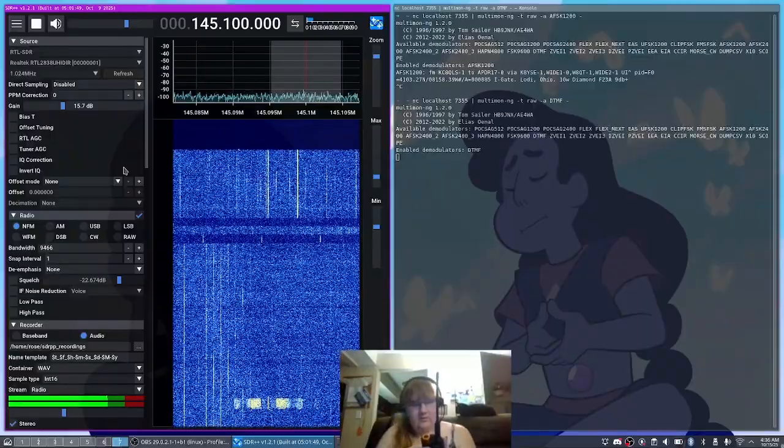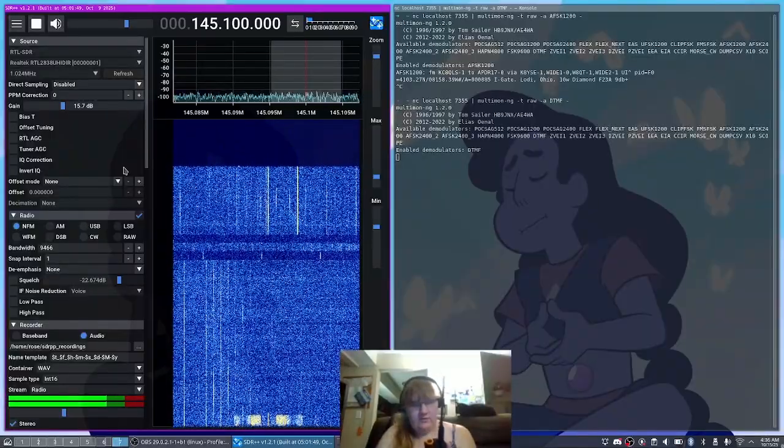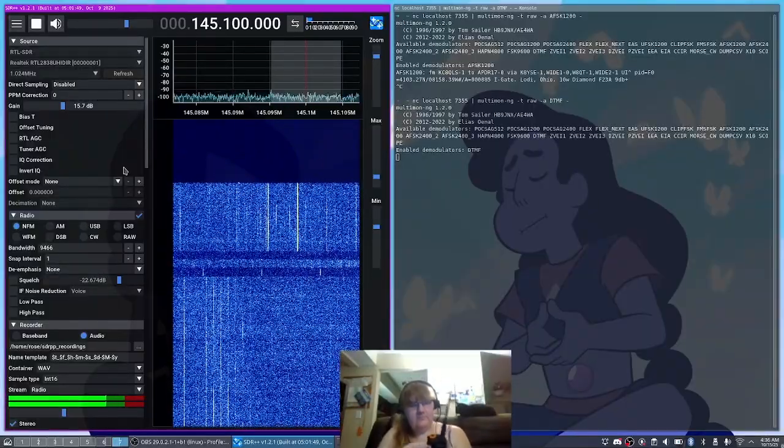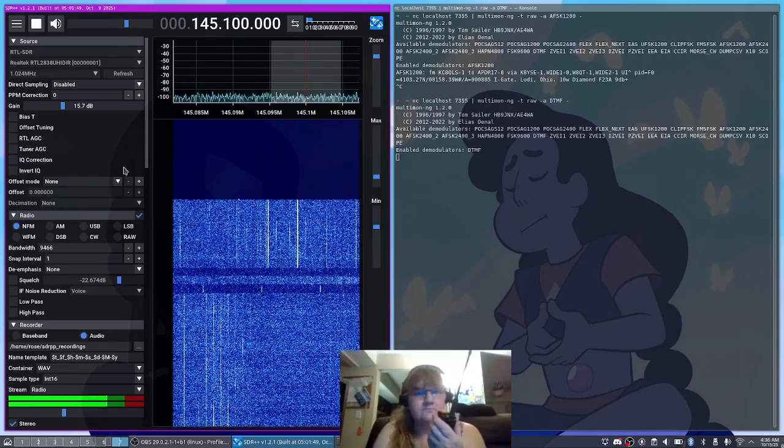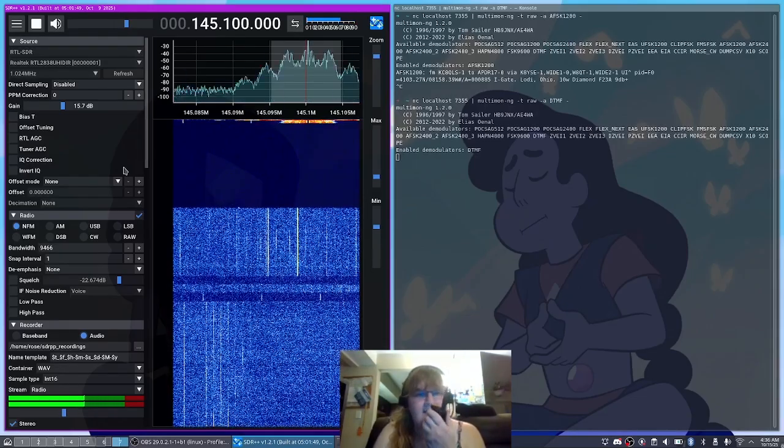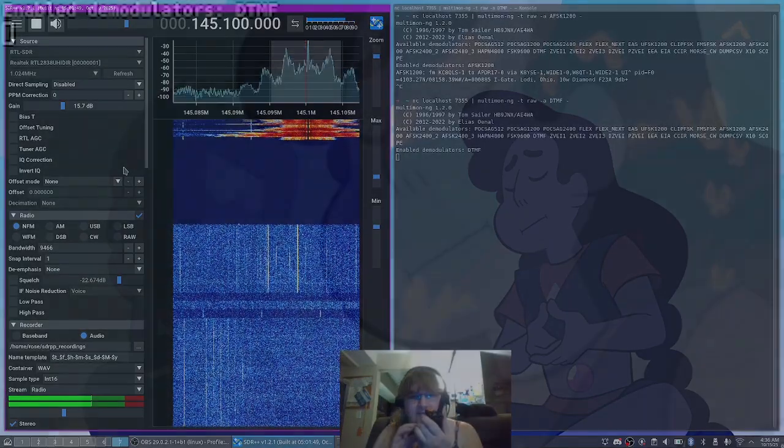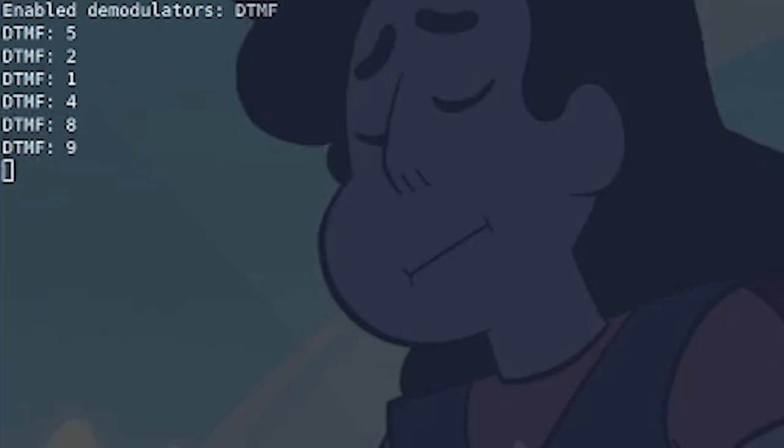So let's go 145.1, K8SDR, testing DTMF, and you can see that we have a perfect decode of all of our DTMF tones.